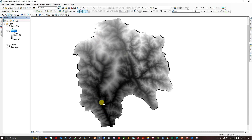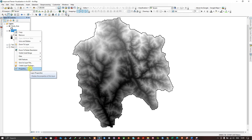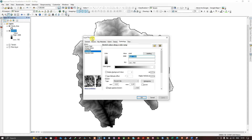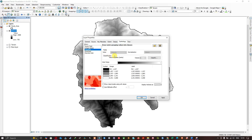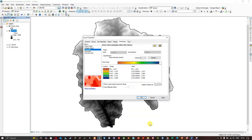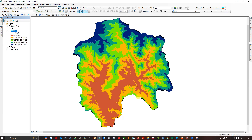To classify the data, right-click on the DEM TIFF layer and click Properties. In the Layer Properties window, navigate to the Classified section. There you have a Color Ramps option where you can select your desired color. For example, I'll select a red-to-blue shade and click OK. Now we can visualize the elevation data classified into different classes.